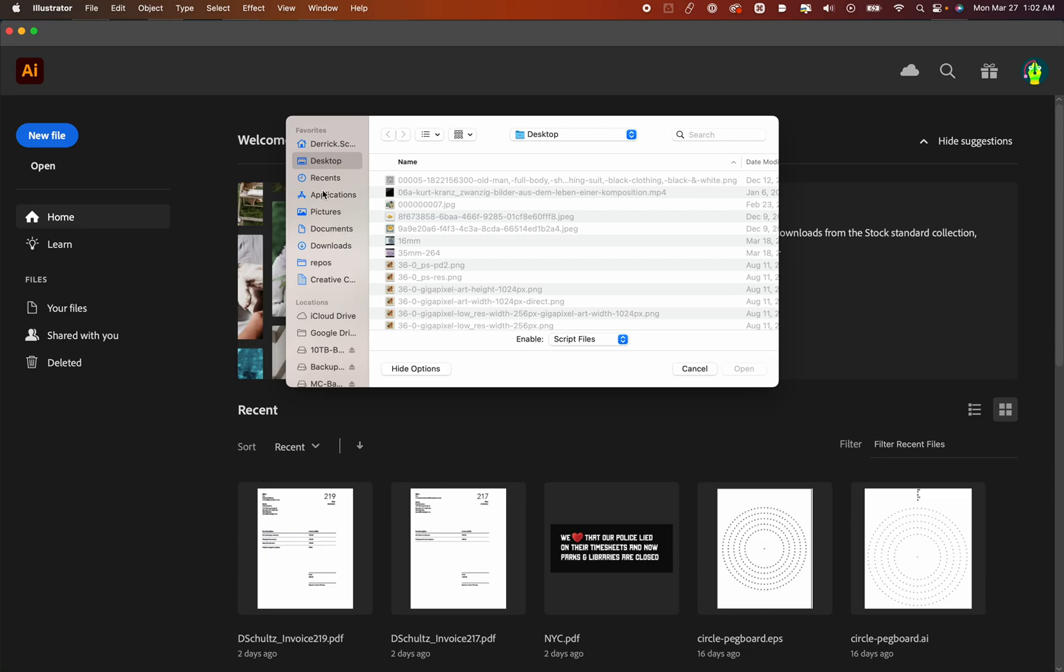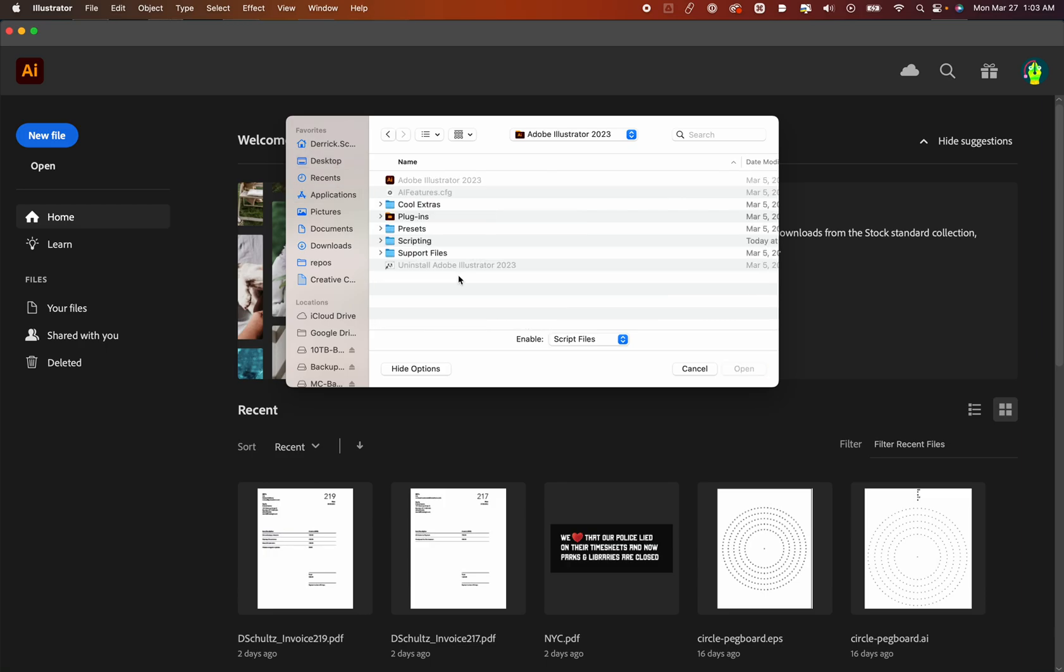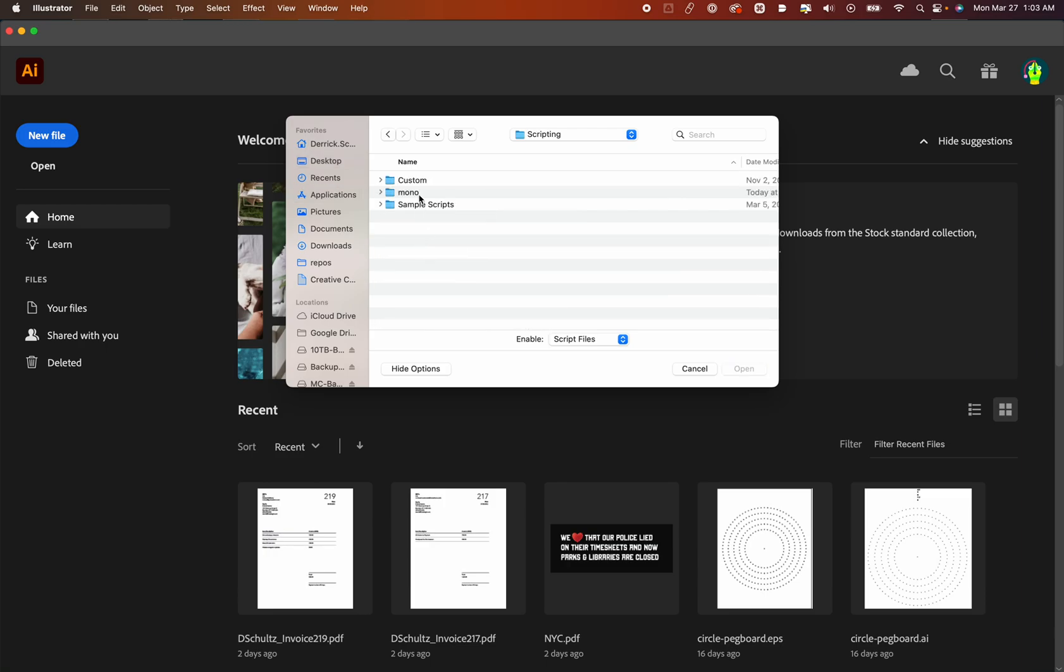And now, if you recall, what we did is we added those .jsx files. Those are script files. So we're going to Applications, we're going to go to Illustrator, we're going to go to Scripting, we're going to go to Mono, and we're going to go to this file.